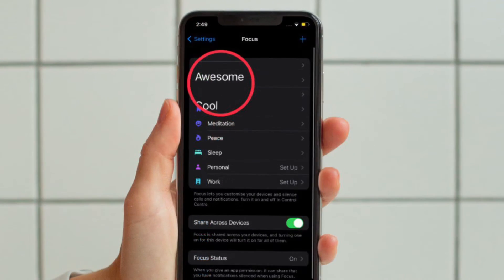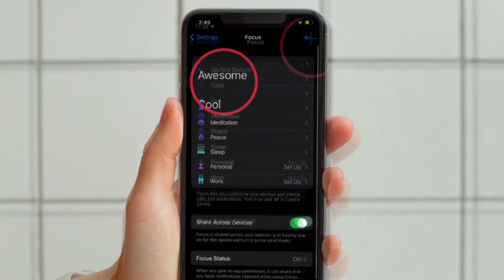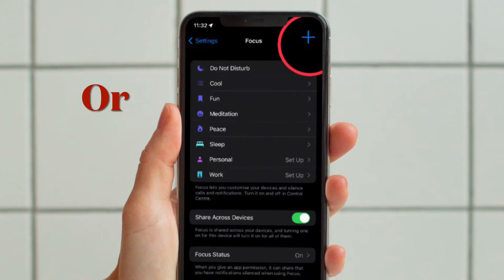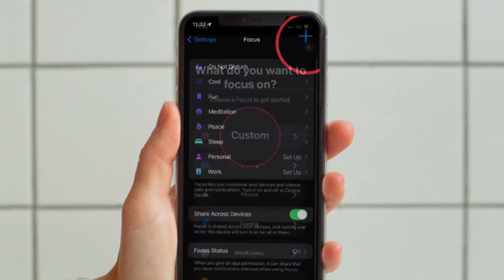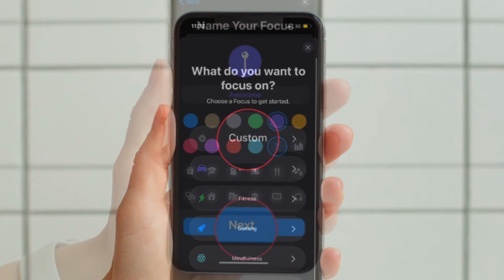Now choose an existing focus profile or tap the plus button in the top right corner of the screen to create a new one.